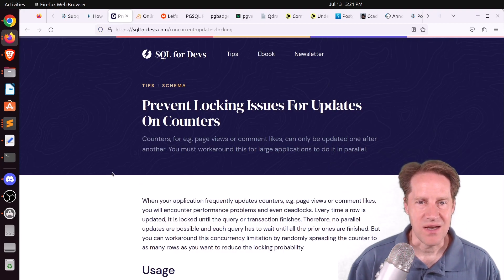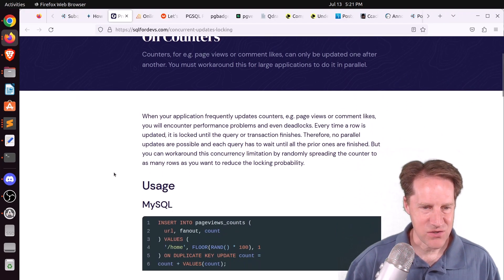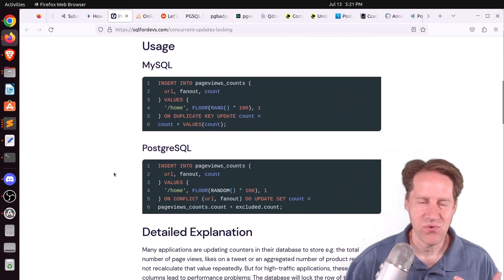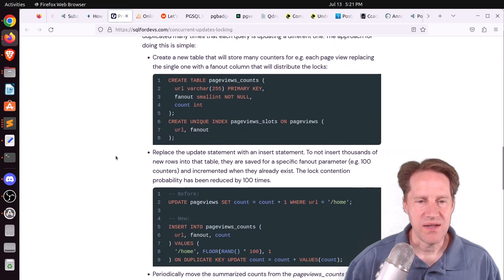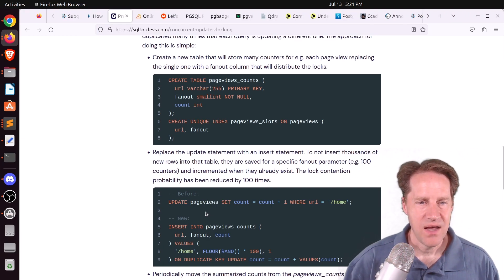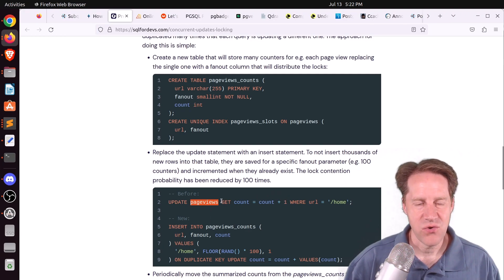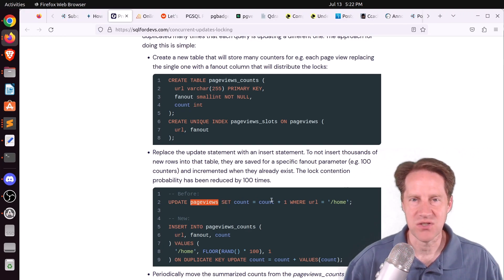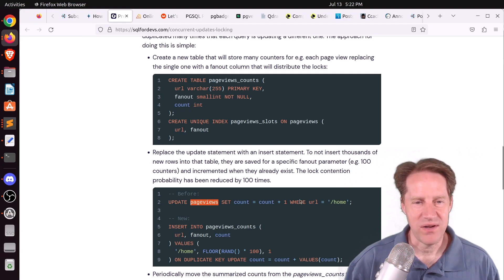Next piece of content: prevent locking issues for updates on counters, from sql4devs.com. This is an interesting technique I haven't seen before. Say you have a scenario where you're counting page views to a website and updating a page views table by one every time there's a page view. Locks are going to hinder your ability to keep this up to date, and you're probably going to run into vacuum issues in Postgres.